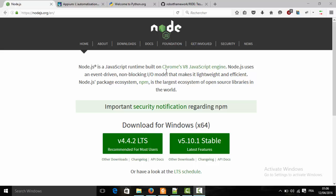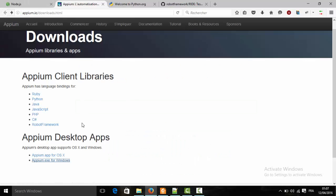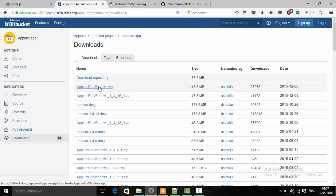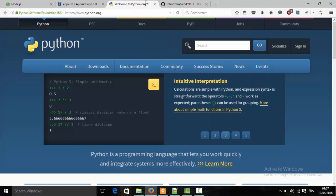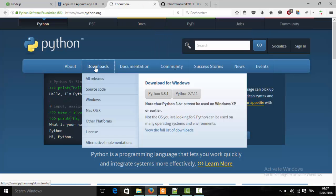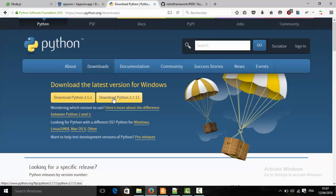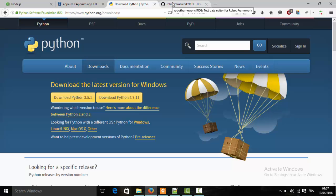We will continue by installing Node.js — download the long-term support version from the official website. Then download the Appium installer for Windows; follow the link as shown in the video. Also download Python version 2.7.